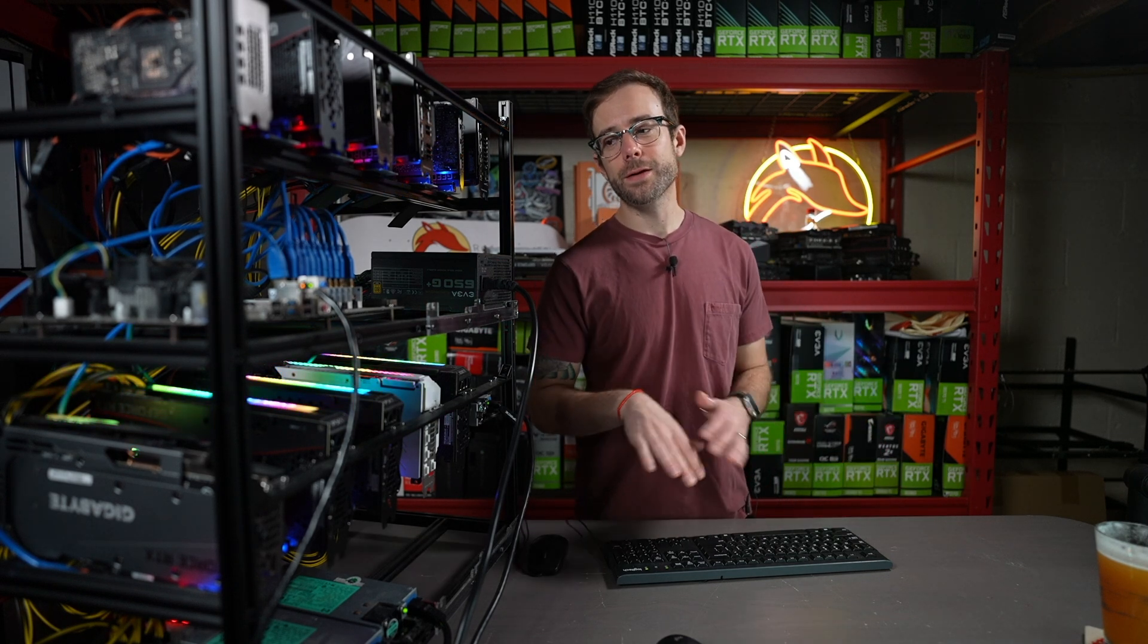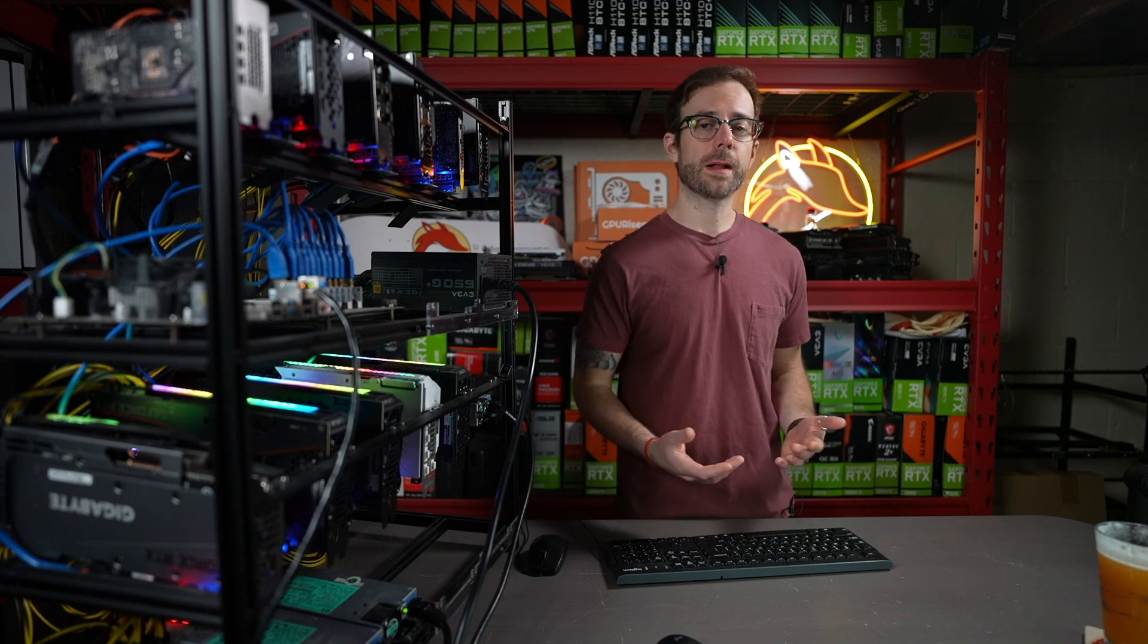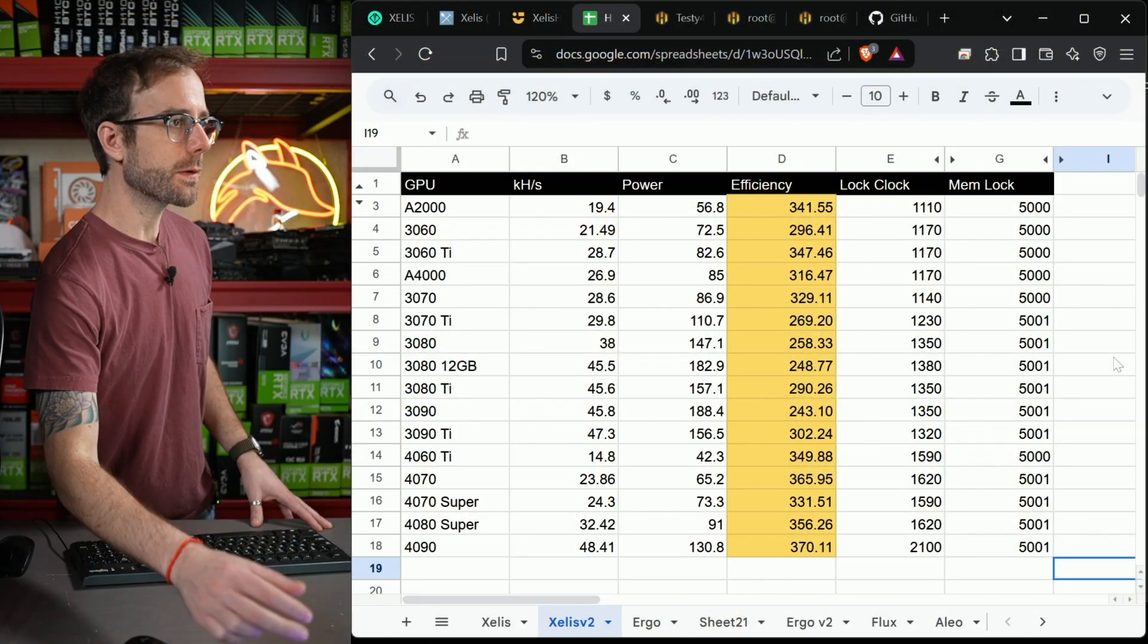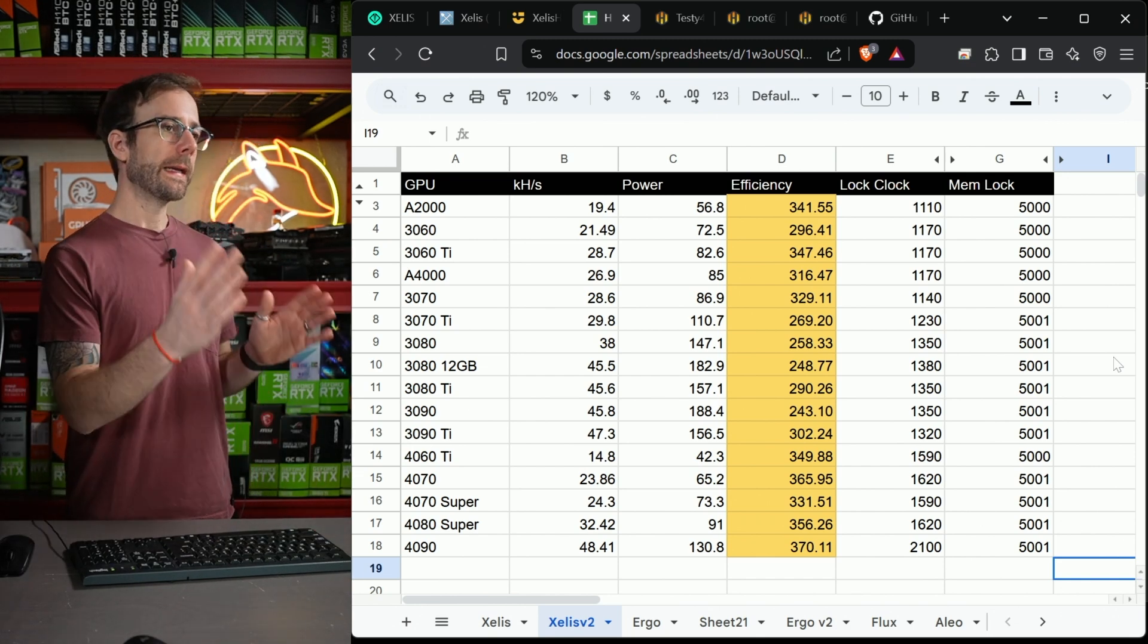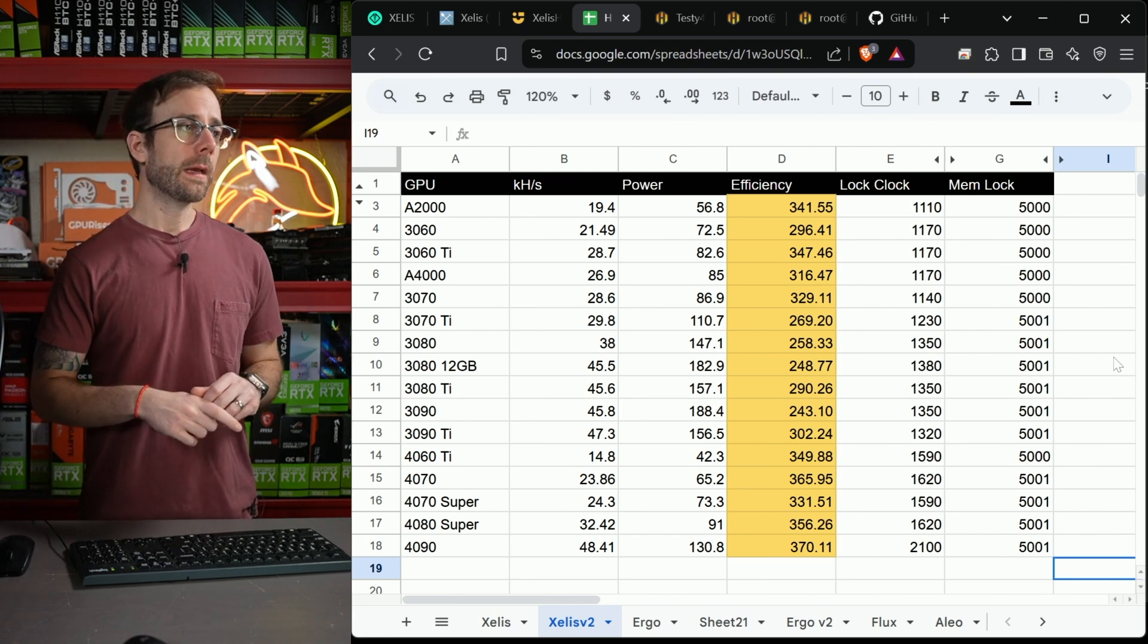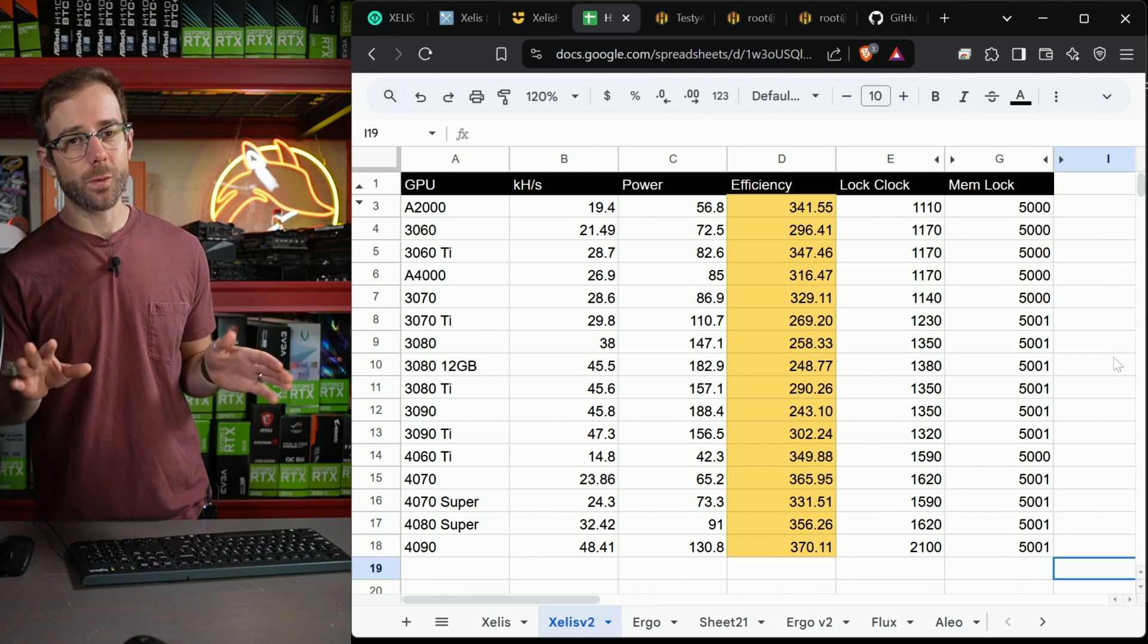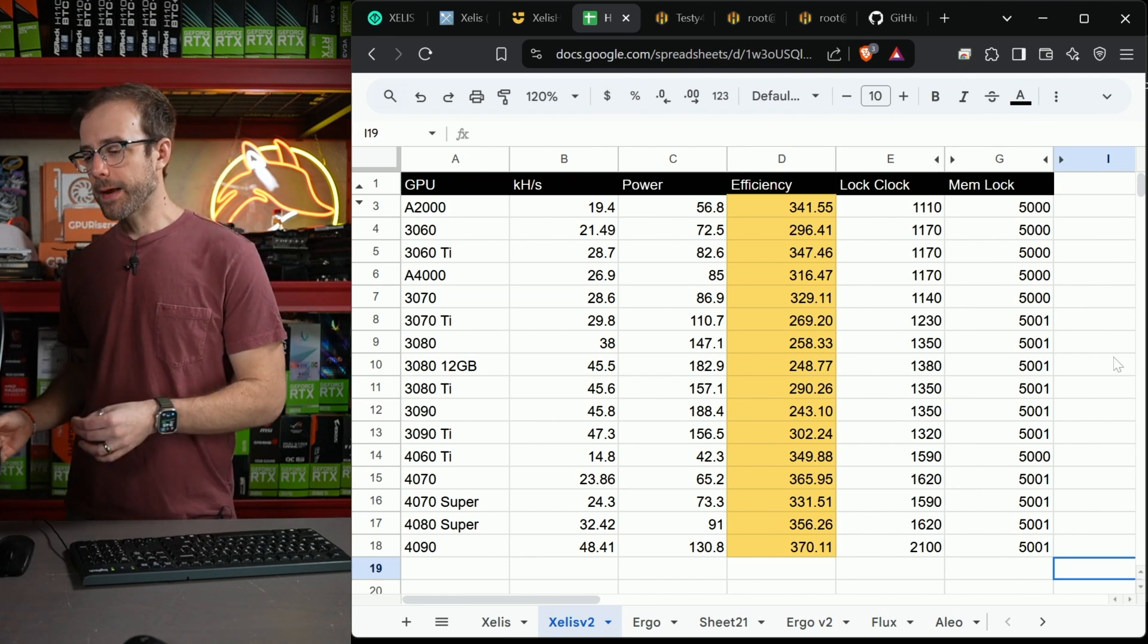I also have a 40-series test rig not pictured here, and I'm going to show you the performance, hash rate, and overclocks of all of those cards right now because that's what you clicked on the video for, so let's not waste any time.